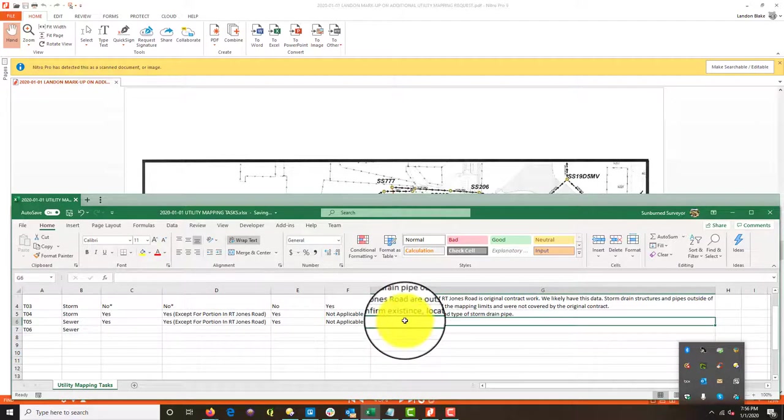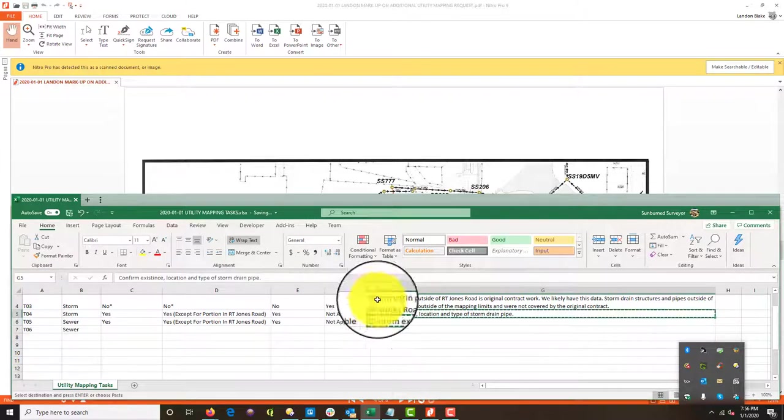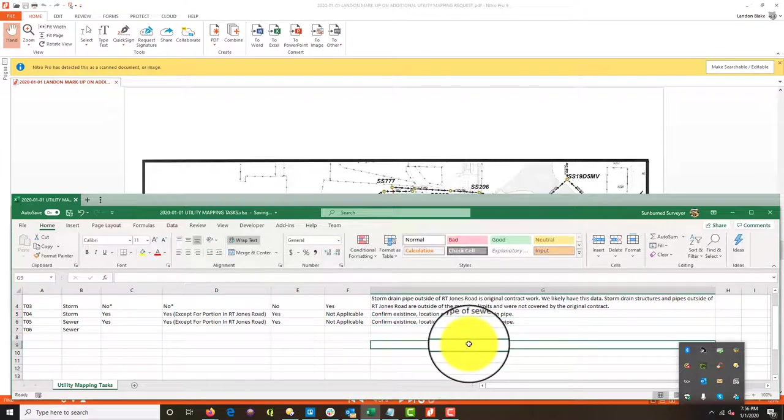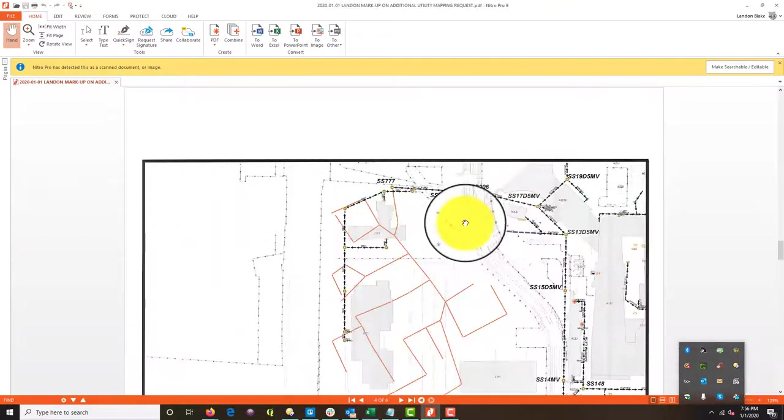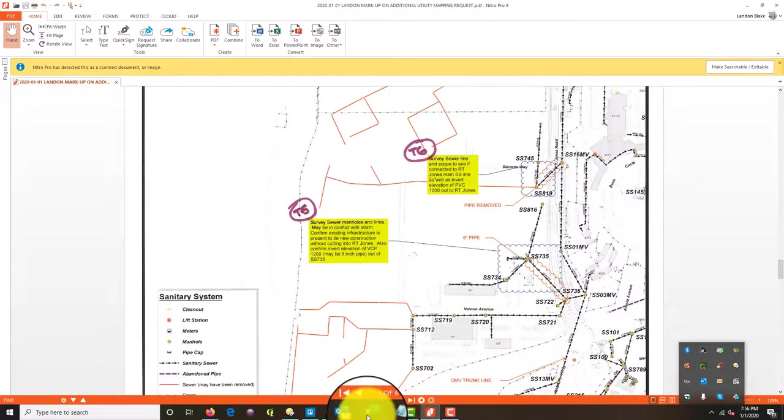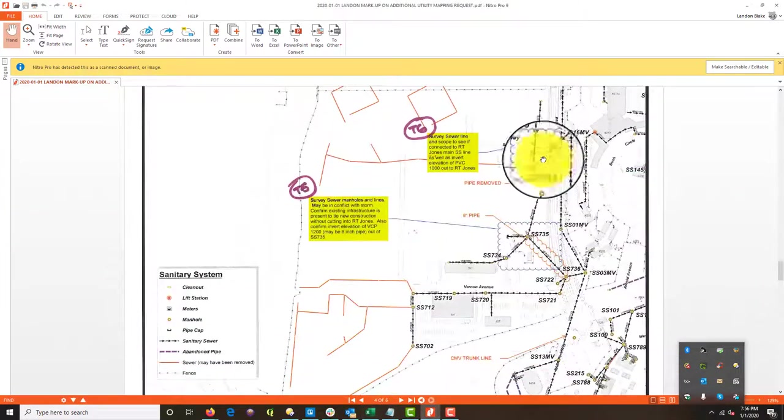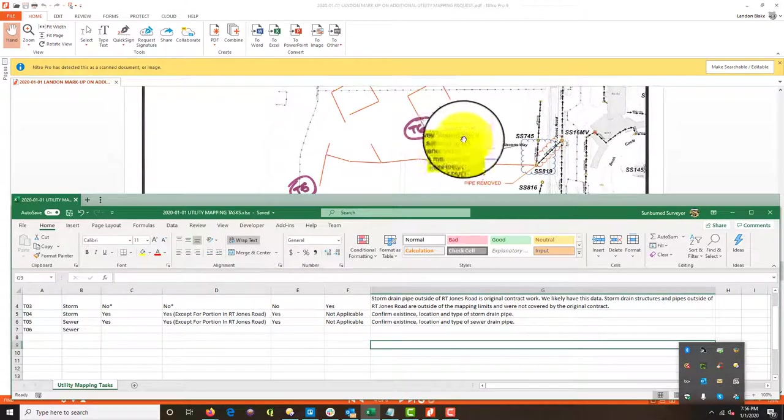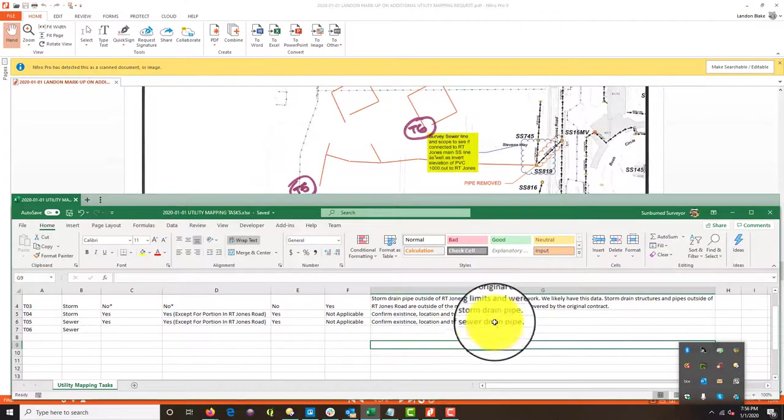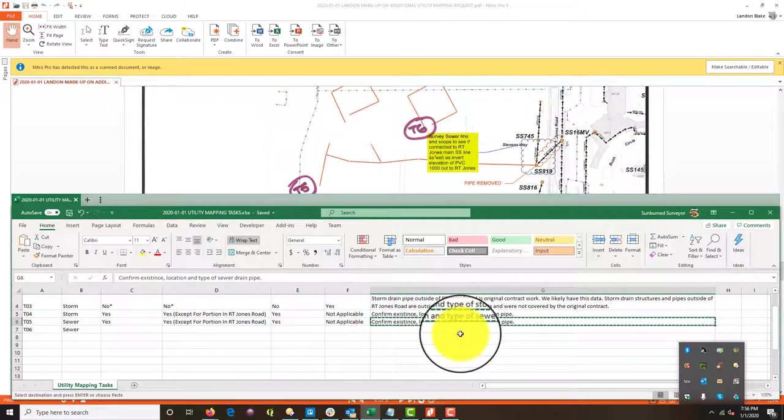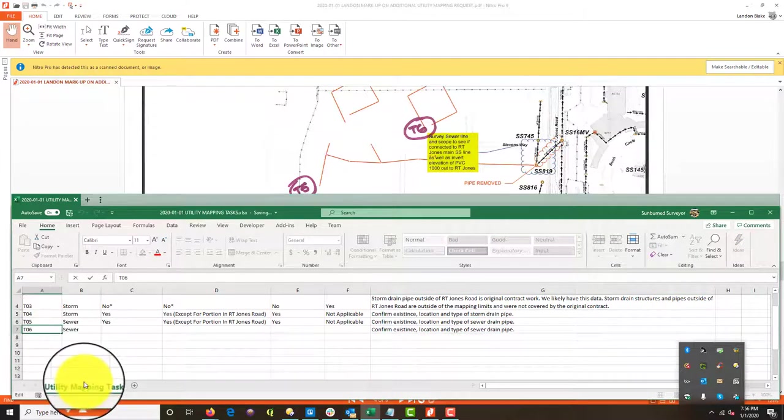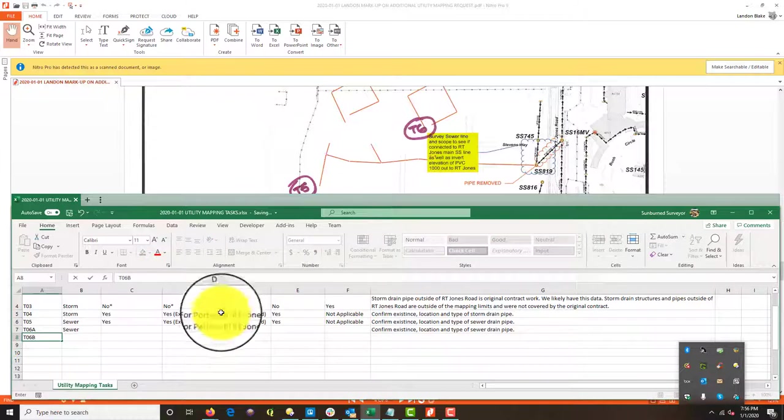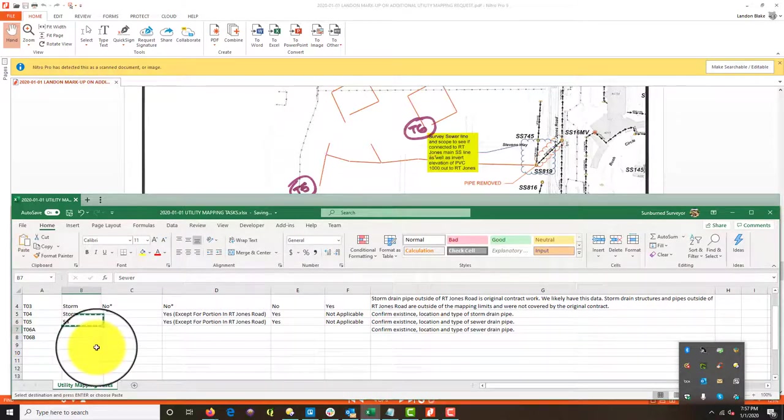Okay. So then this task six, again, same kind of thing they want scoped. So that's a little different. So what I'm going to do, I didn't write this down, but I'm going to break this out. I'm going to do a task six A and a task six B. Okay. And I'll explain that in a minute.